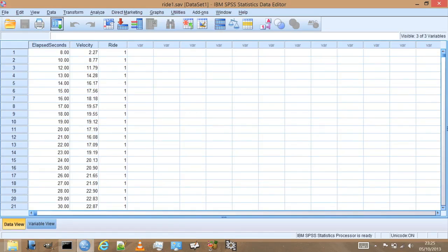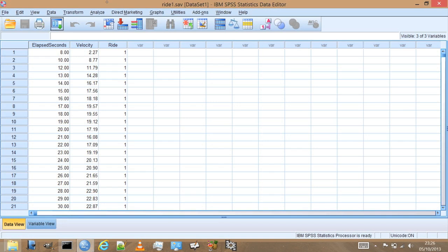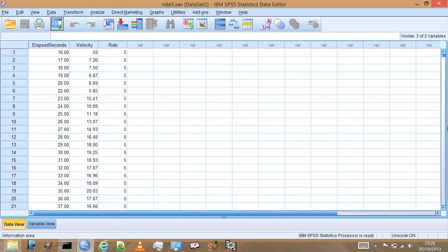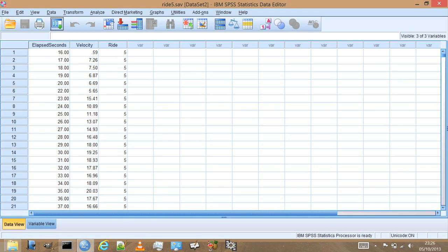In this session I want to talk about how we can compare two datasets. I've opened up in SPSS the ride1.sav dataset that we've already looked at and explored a little bit, and I've also opened up the ride5.sav dataset. This is actually the last ride in the series of rides that I've uploaded.